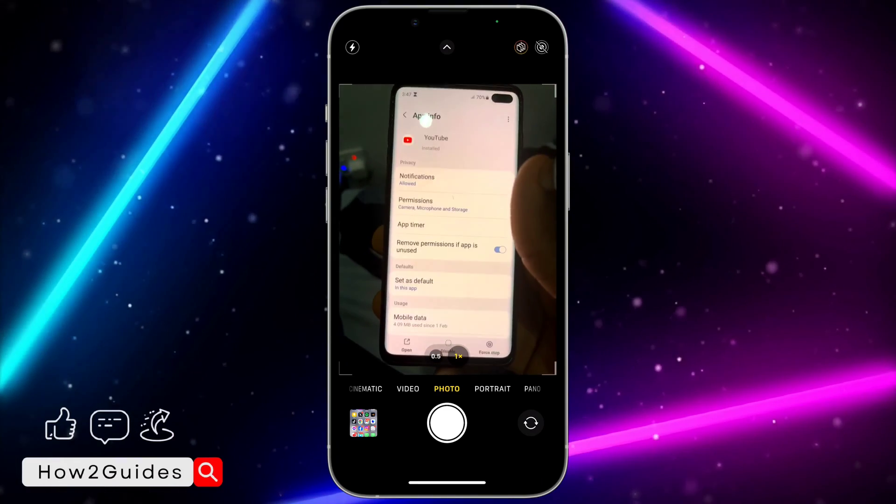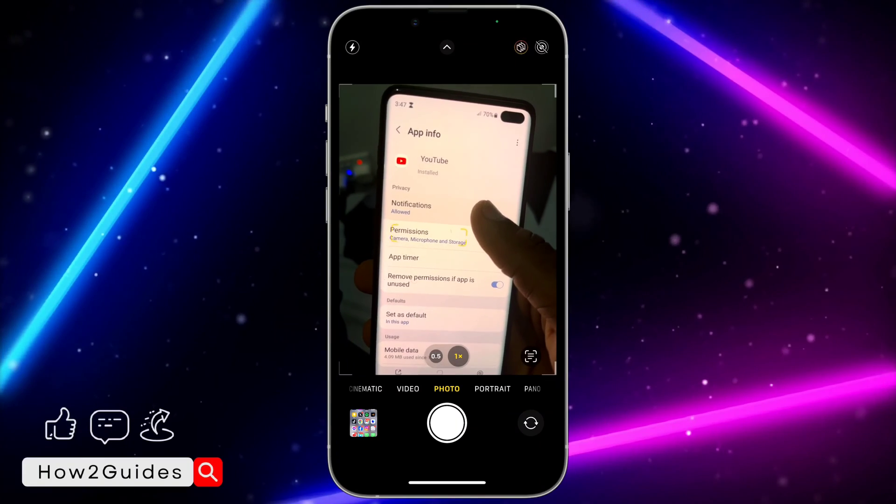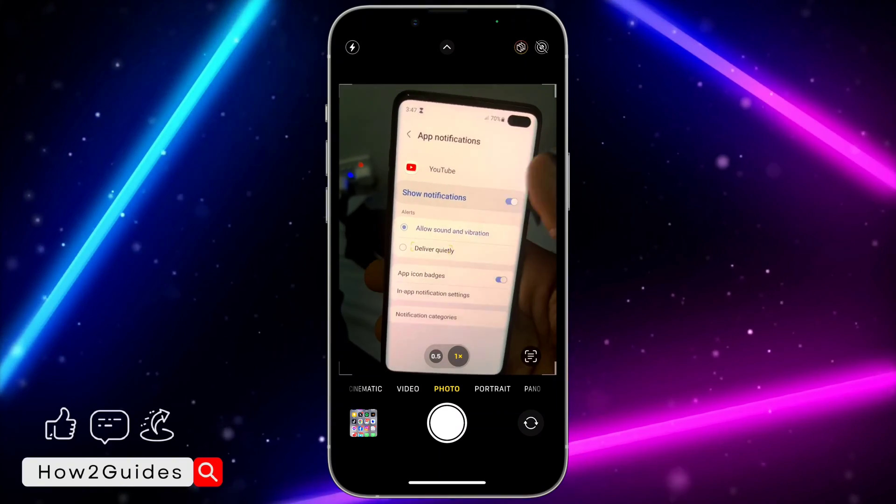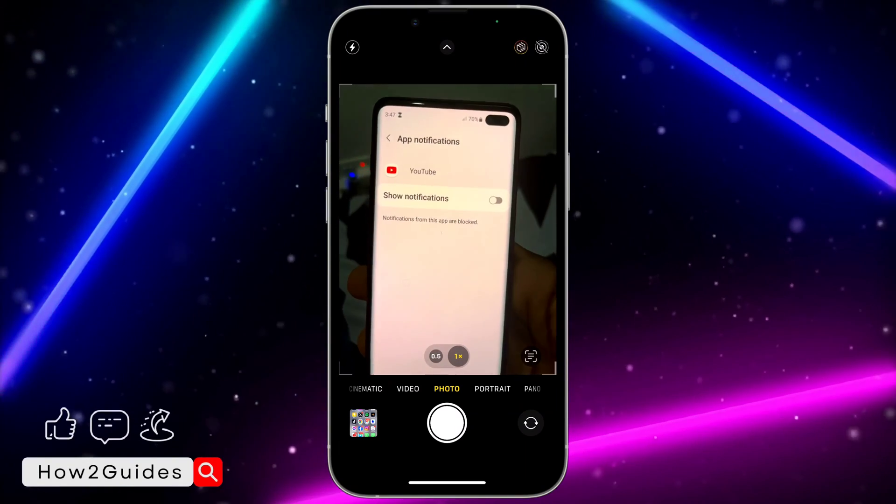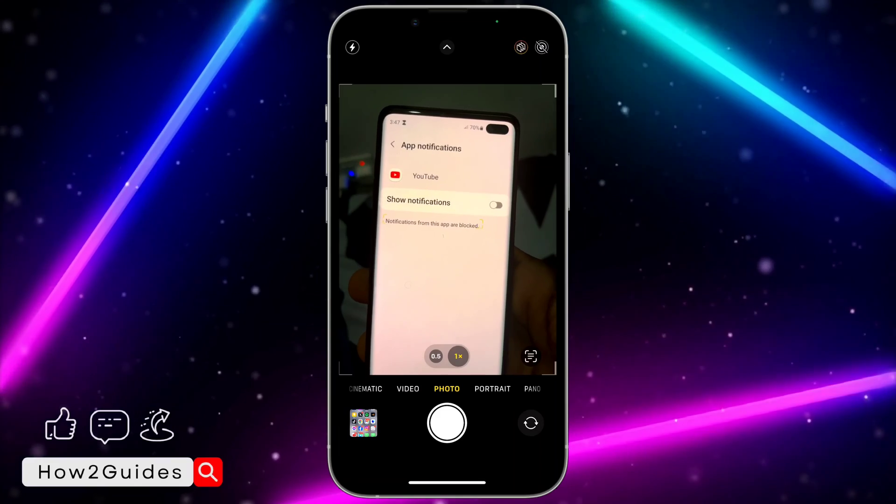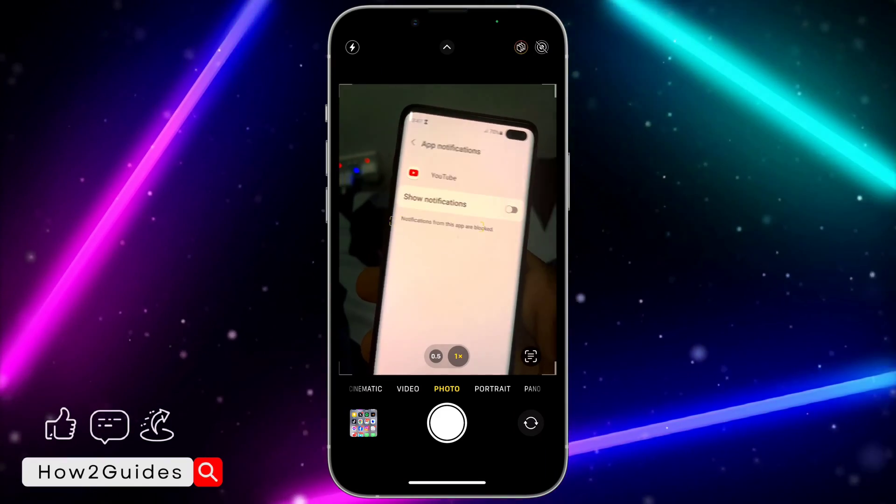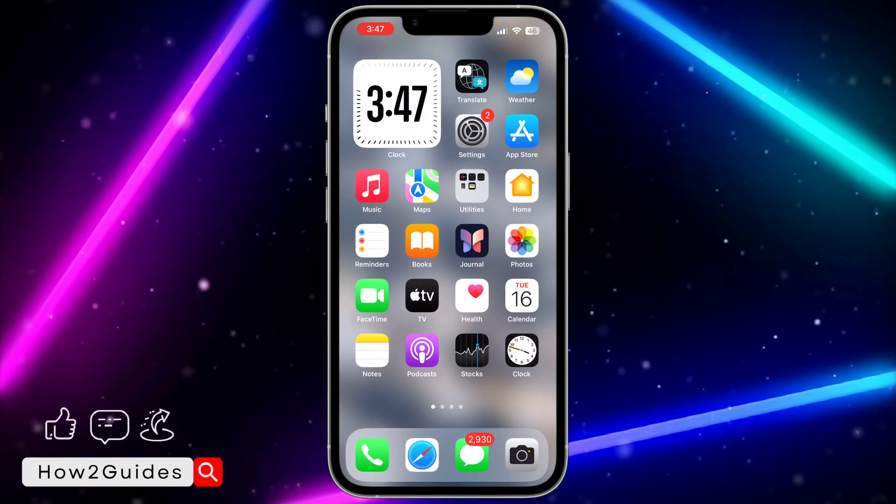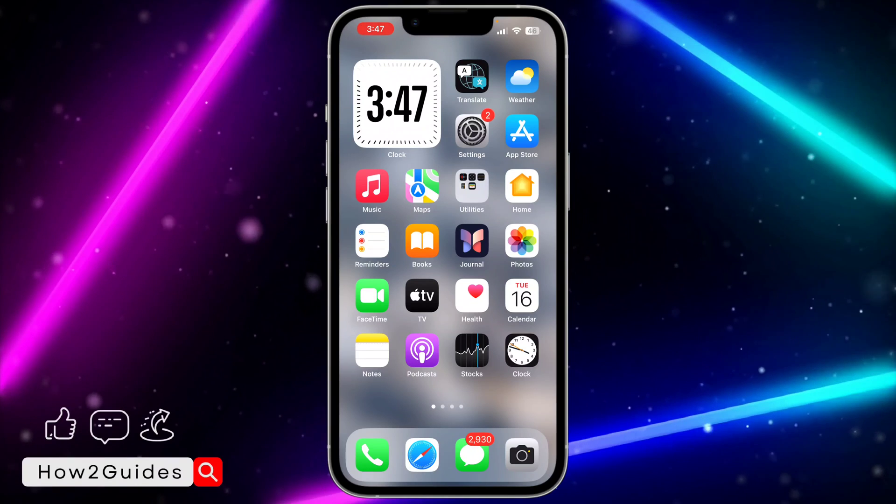Once you click on YouTube, click on Notifications and disable Show Notification. Once you turn it off, notifications from this app will be blocked except when you open the app.